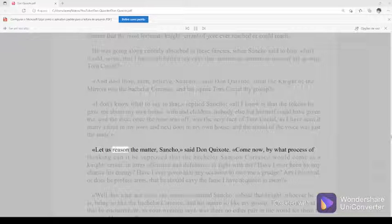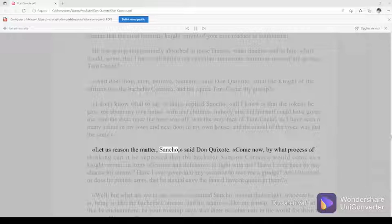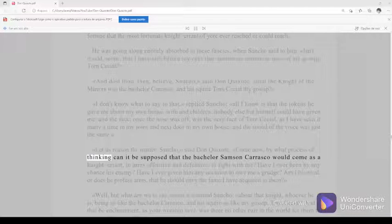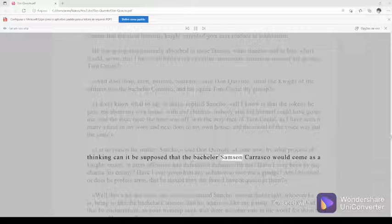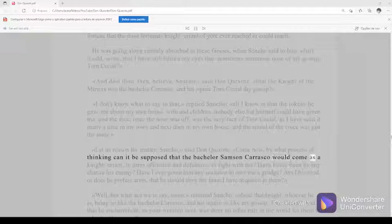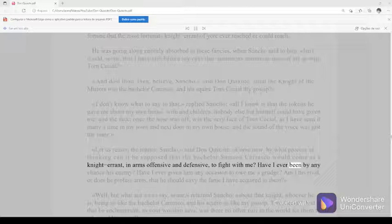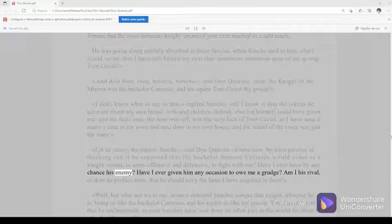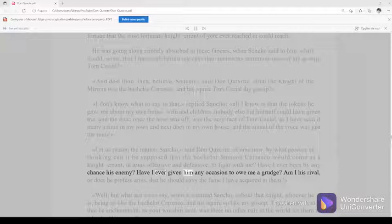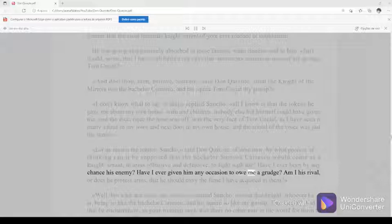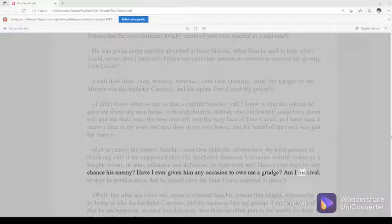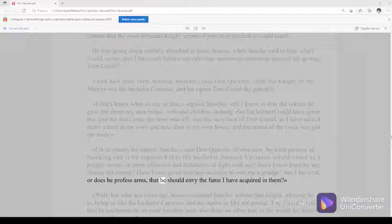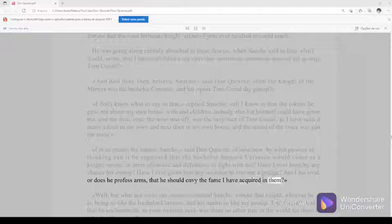Let us reason the matter, Sancho, said Don Quixote. Come now, by what process of thinking can it be supposed that the bachelor Samson Carrasco would come as a knight-errant in arms offensive and defensive to fight with me? Have I ever been by any chance his enemy? Have I ever given him any occasion to owe me a grudge? Am I his rival, or does he profess arms that he should envy the fame I have acquired in them?